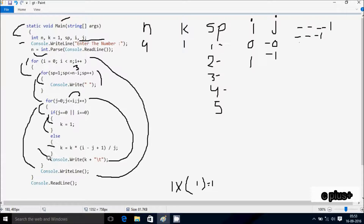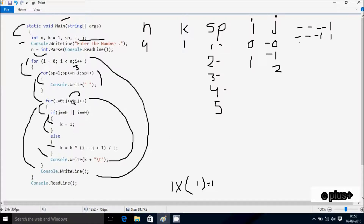Control comes to Console.Write, that prints k value 1, followed by 8 character spaces. j increments, j is now 2. Check condition: j value 2, i value 1, 2 less than or equal to 1, condition is false, not satisfied. Control comes to Console.WriteLine method, cursor moves to new line. After that the loop increments i, so i is now 2.